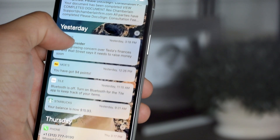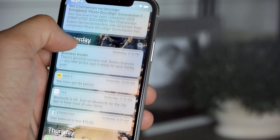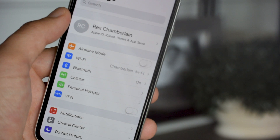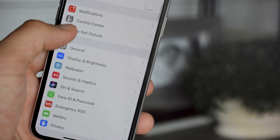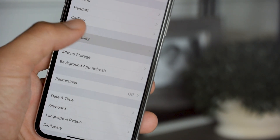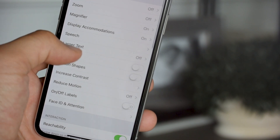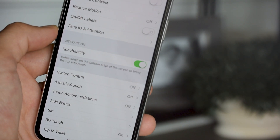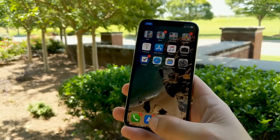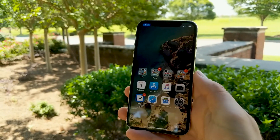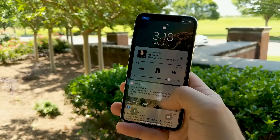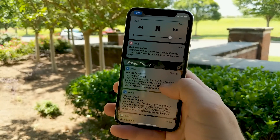A little tip: reachability, which has been around for a while, is still available for the iPhone X but it's turned off by default. To turn it back on, go to Settings > General > Accessibility. Scroll down and tap Reachability then turn it on. To use reachability, swipe down from the bottom edge of the screen — this can make swiping down from the top of the screen a little bit easier.